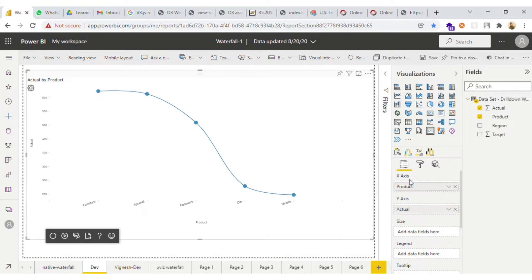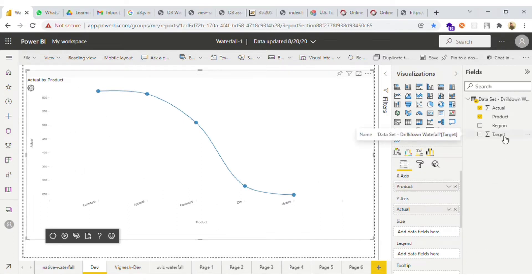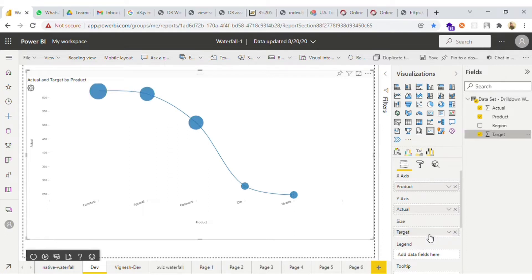The x-axis is to provide the x-axis data, and y-axis is to provide the y-values. Then we have a size option so that you can drag one more measure, and on the basis of that the size of the bubble will be decided.